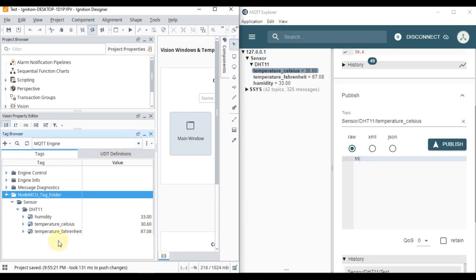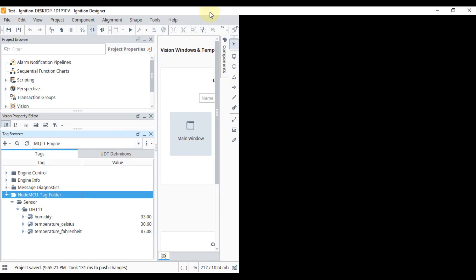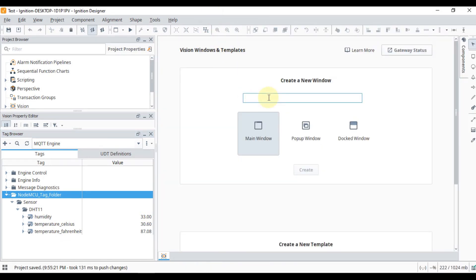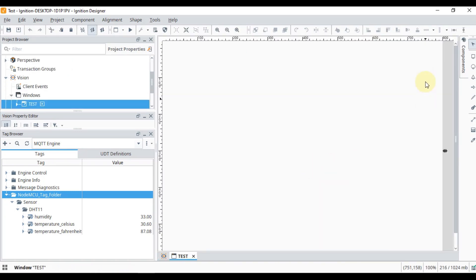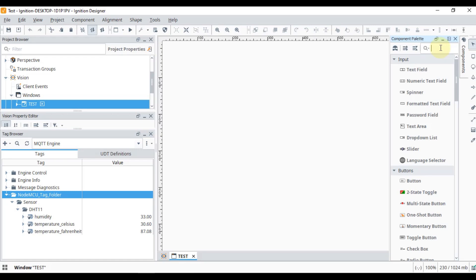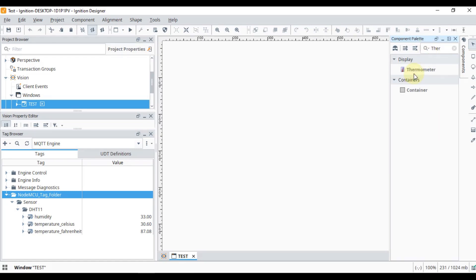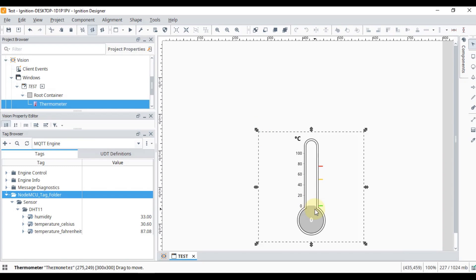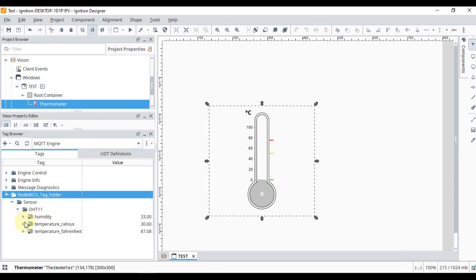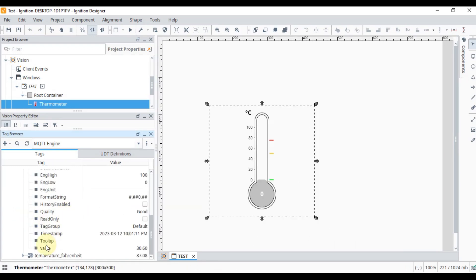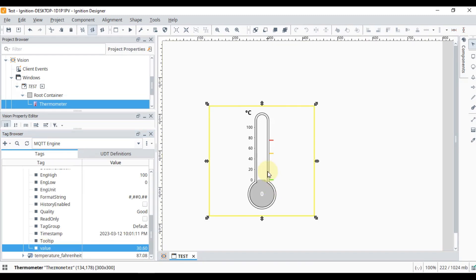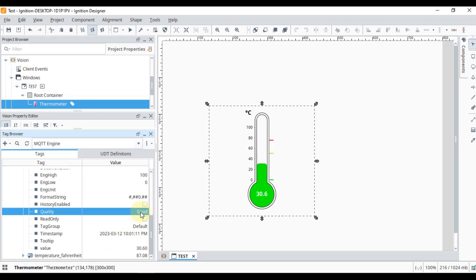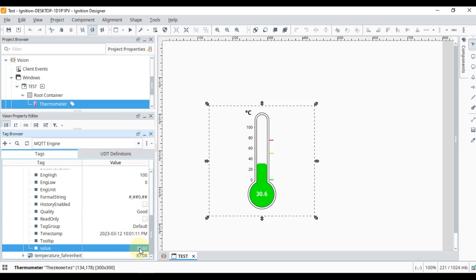Now I want to use the value of a tag in my graphics. I'll create a test window, add a thermometer component by dragging and dropping it in, then select Temperature Celsius and drag and drop that value onto the thermometer. You can see the quality is 'Good' and the value is currently steady, which is why there are no changes — this confirms the data is live in Ignition SCADA.